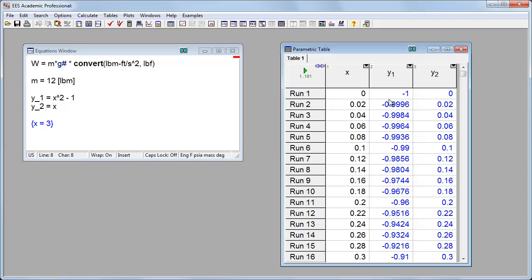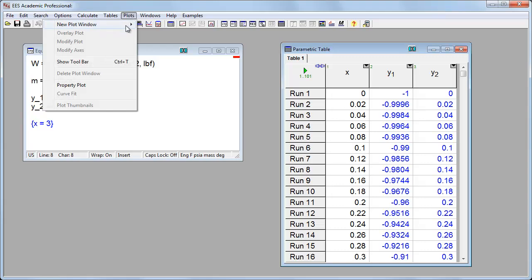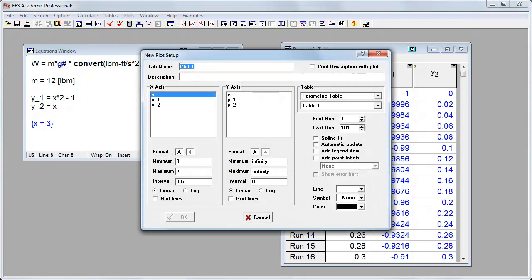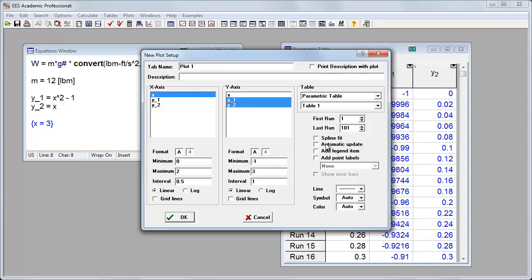So let's make a graph of these. I'll click right here. I can say New Plot Window. Or I could say Plots, New Plot Window up in here. So I'll just click this button. And it's an xy plot. On the x-axis, I want x. On the y-axis, I want y1 and y2. Let's click Automatic Update in case I change anything in the table. And let's add a legend item.